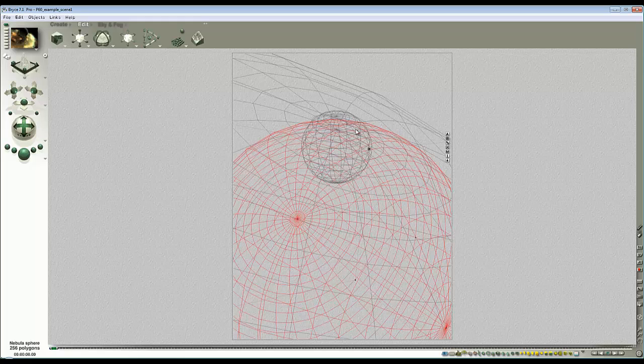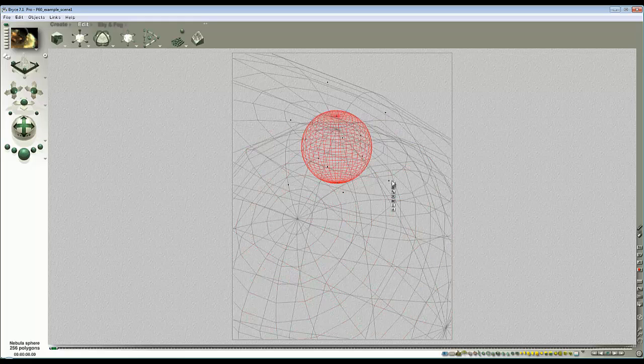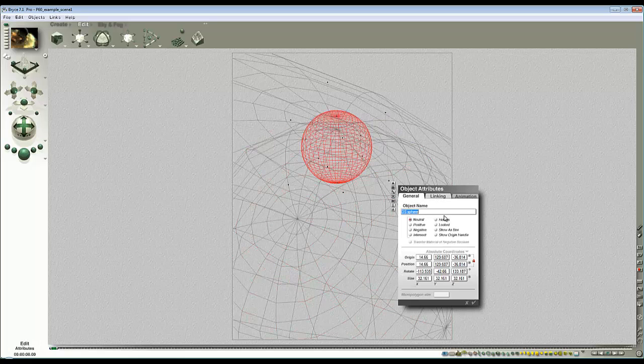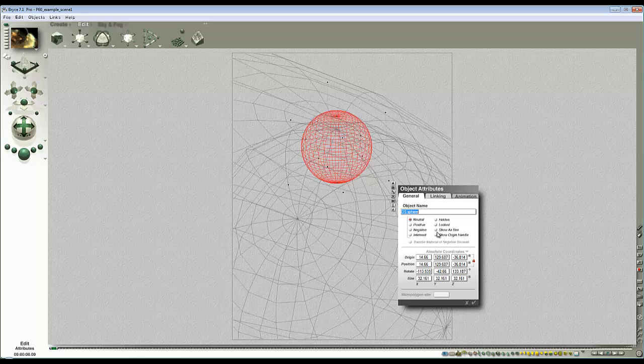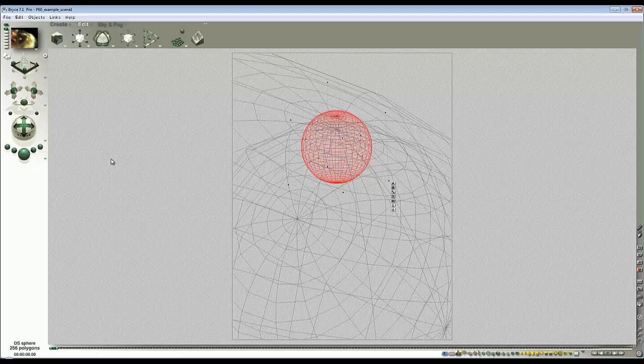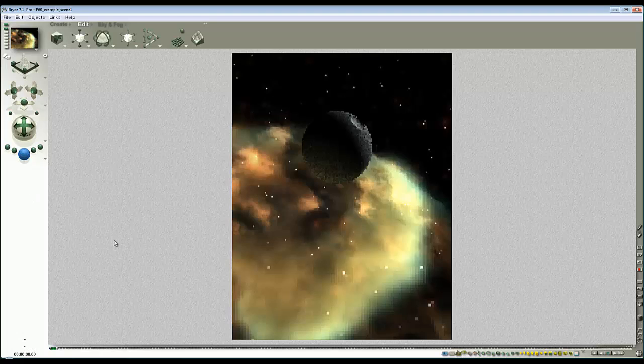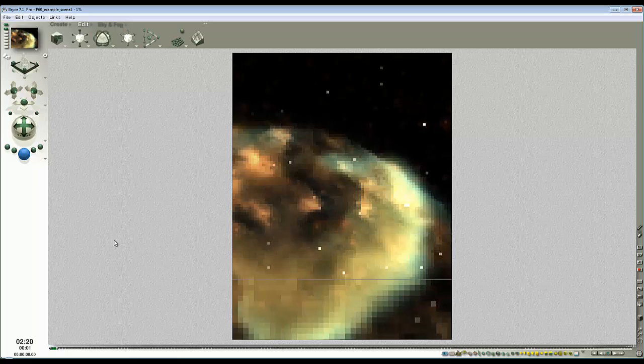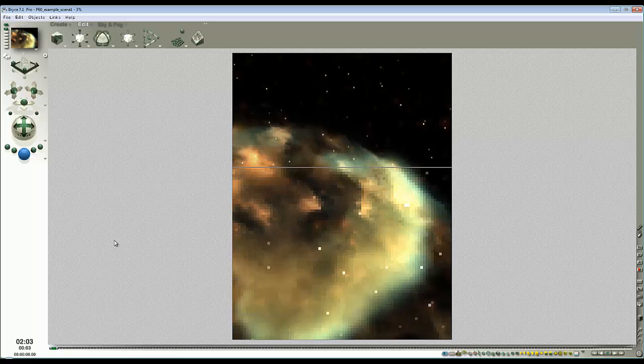The next step then is I'm going to take my foreground object, go to the attributes and just in the general tab hide it. Hide it from view. I want to save my present camera position, that's quite an important step and then what I do now is just render this out.